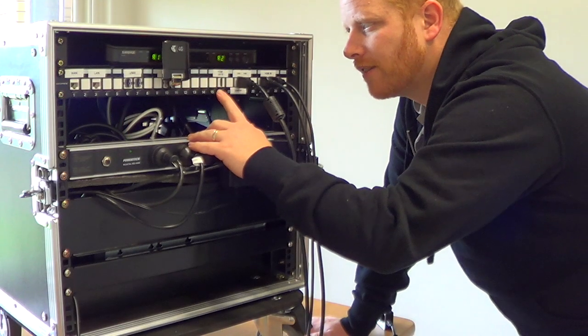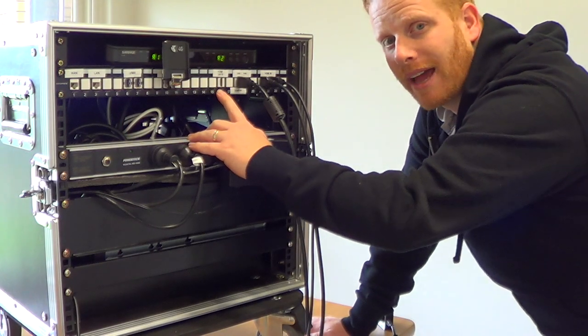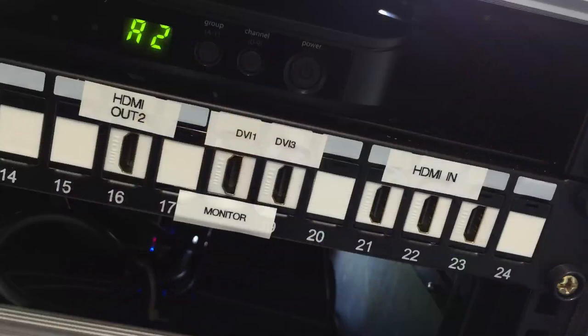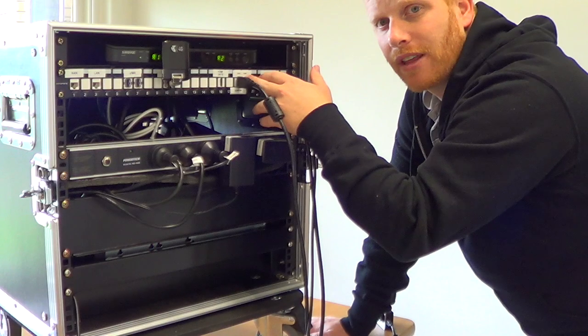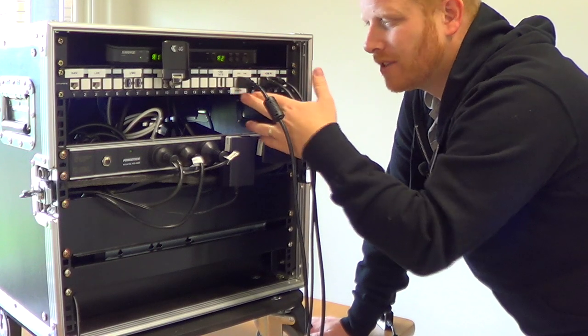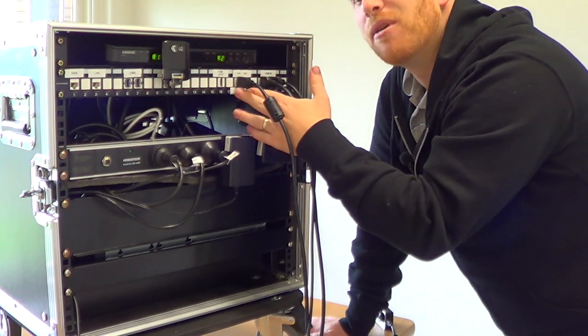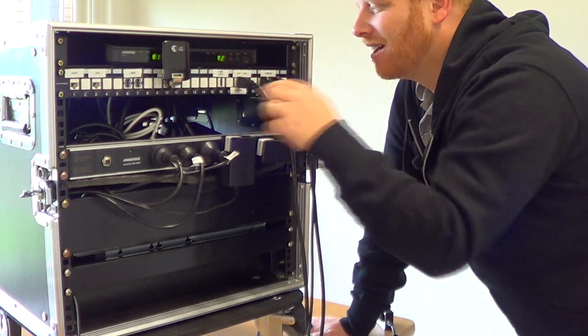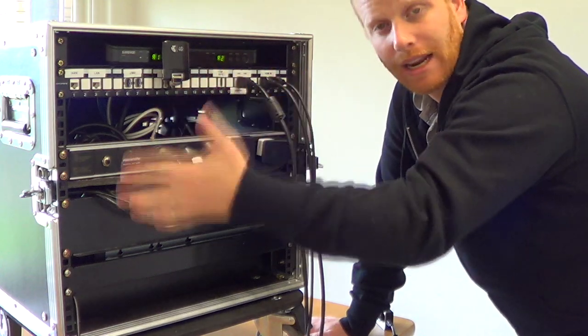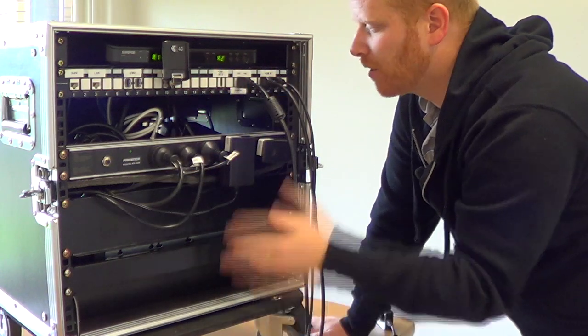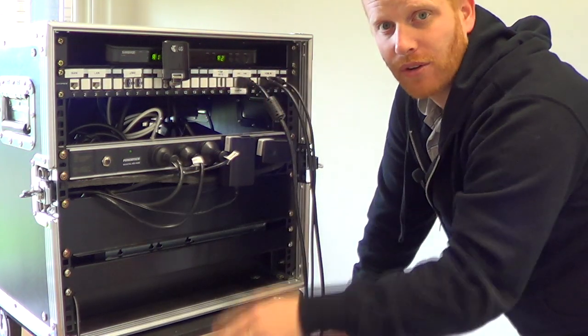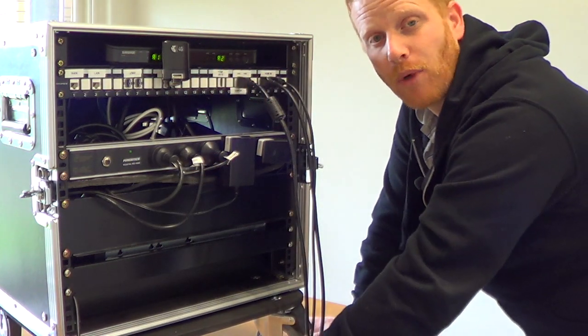We then have an HDMI out number two from the front side of the TriCaster. Then we have the DVI-1 and DVI-3 outputs as HDMI outputs here, ready to be able to connect a main monitor and also an extra for multi-view.